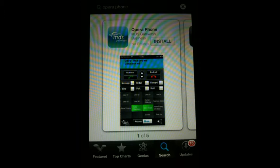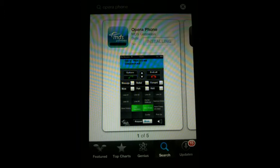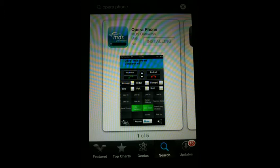When you find the app, press the Install button. The progress of the installation is shown on the progress bar on the app icon. At this point, you may be asked to input your iTunes password.